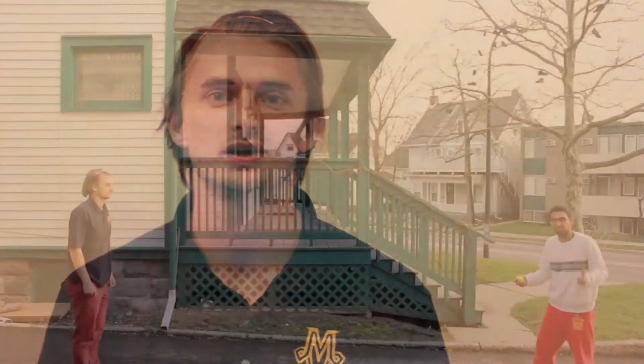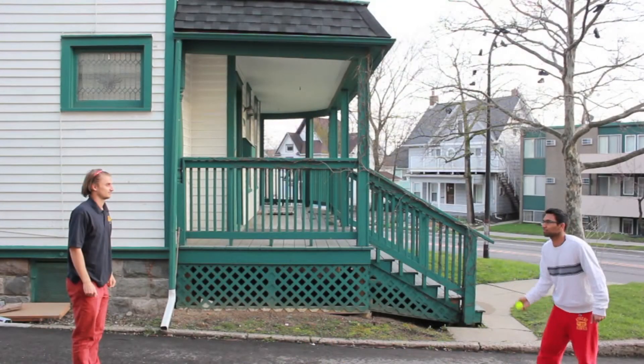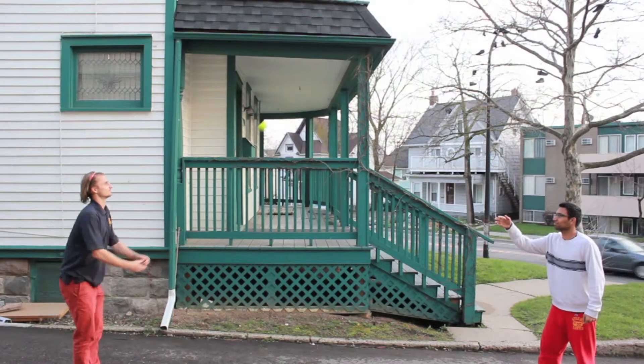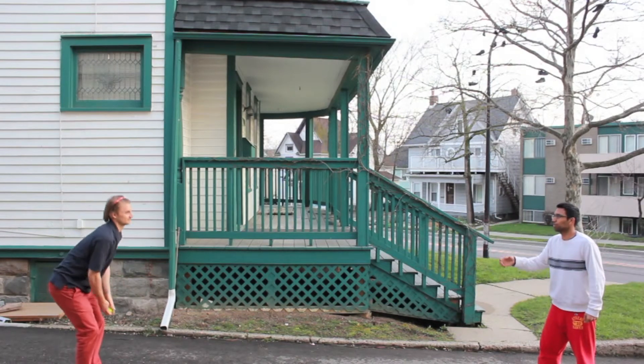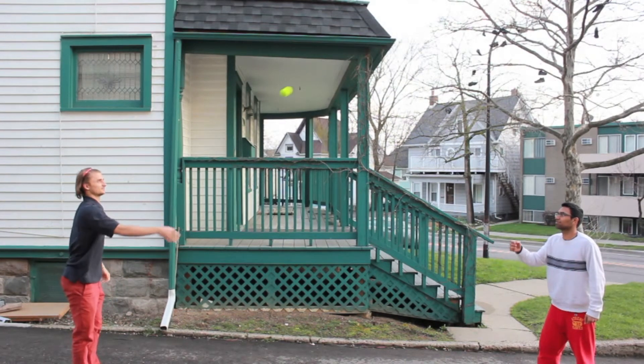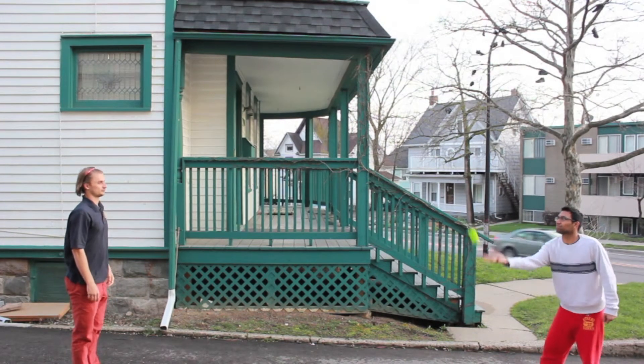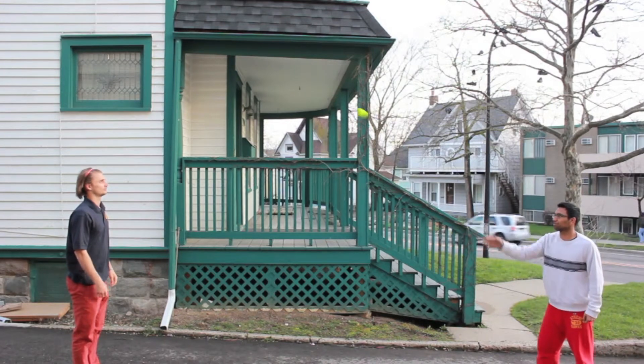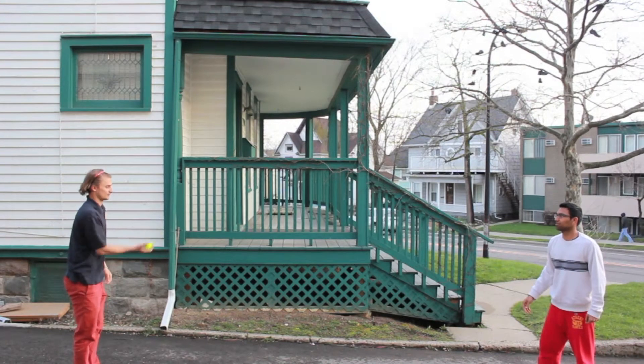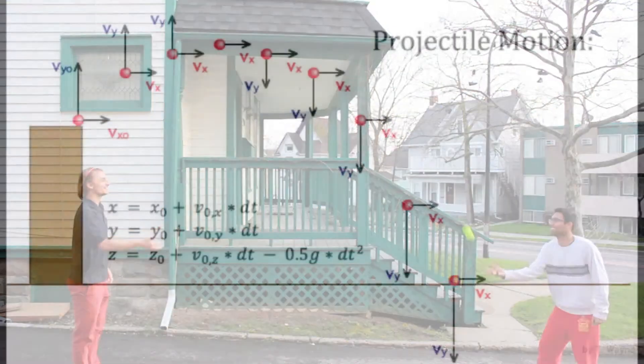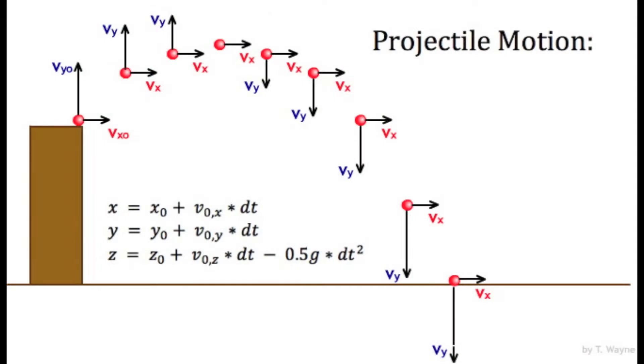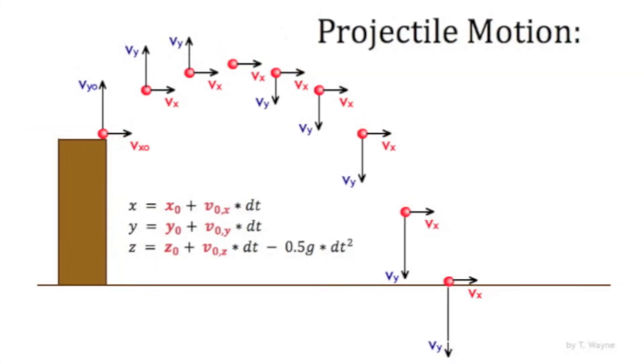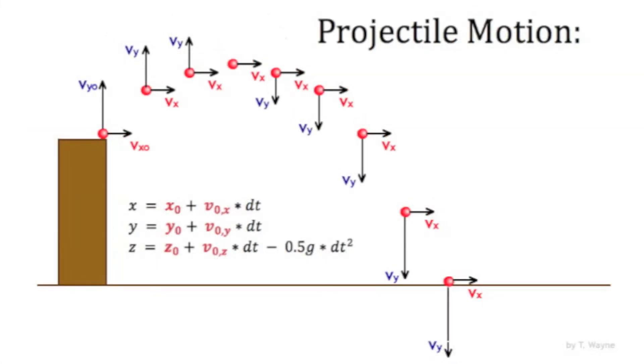Our prediction for the landing position of the ball assumes that the ball is in projectile motion when the Kinect sees it. In projectile motion, we assume that gravity is the only force being applied to the ball during its flight. Due to the low speeds and short time aloft, we ignore air and ground friction. For a given ball trajectory, there are 6 unknown parameters that we need to estimate.